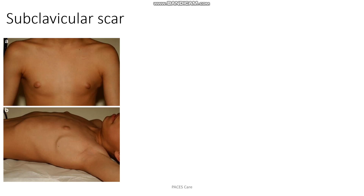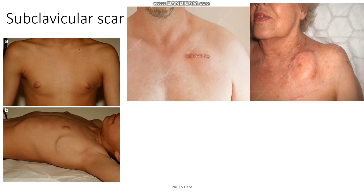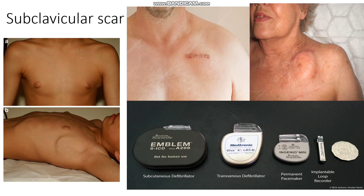If you find a subclavicular or infraclavicular scar, which is most commonly found in the left part of the chest, the diagnosis would be a pacemaker or implantable cardiac defibrillator (ICD).